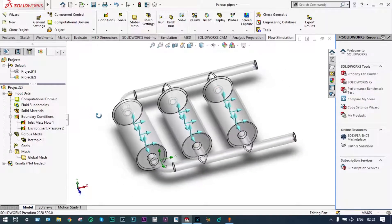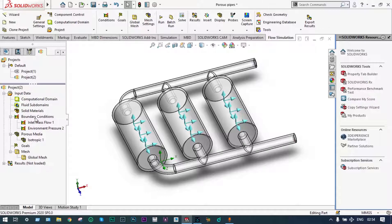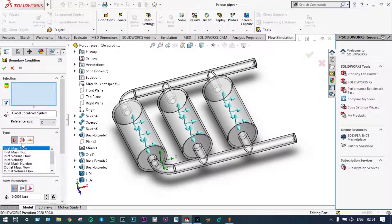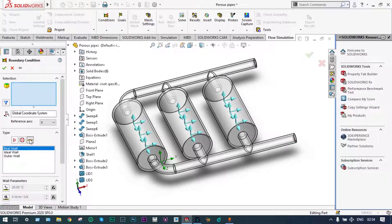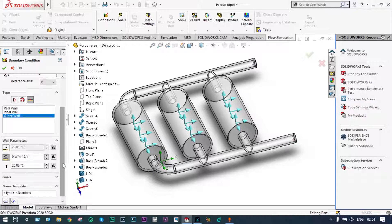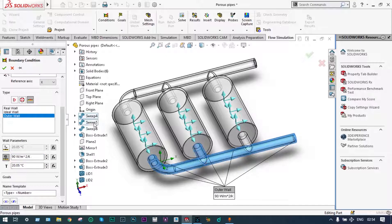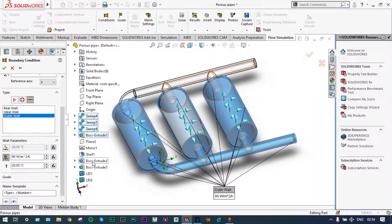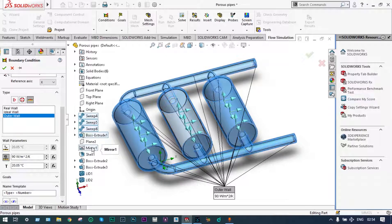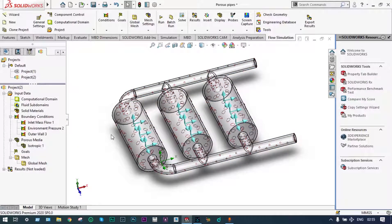Almost all the boundary conditions have been applied. Now we can apply the last one, that is wall conditions — boundary conditions, insert boundary condition. We want to see walls; let us consider outdoor walls which will transfer heat by convection at a rate of 90 watt per meter square degree Kelvin. Let's select the top surfaces of this model. All the top parts have been selected. So we have applied all the boundary conditions.